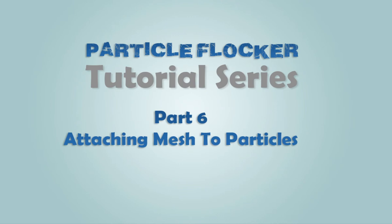Hello and welcome to Part 6 in the Particle Flocker tutorial series. This video is going to discuss how to attach meshes to particles using techniques such as Maya's Particle Instancer.